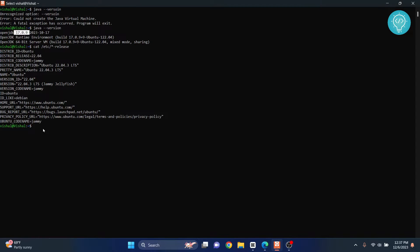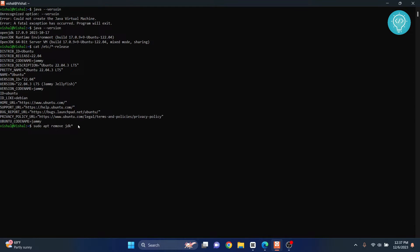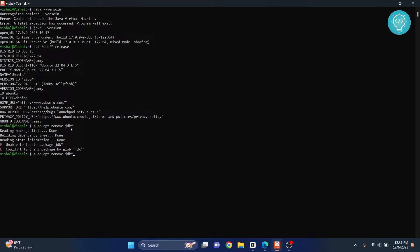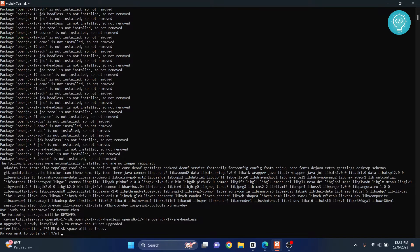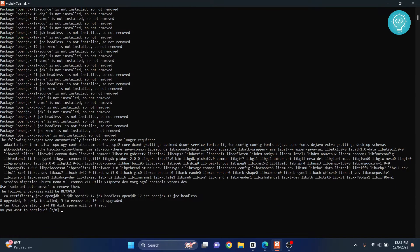To do that, type 'sudo apt remove' and then 'jdk' because I don't know the full name of the package that I need to remove, and put an asterisk so it will give me a list of all the matching packages with JDK. Hit enter. Okay, it did not do anything, so I put an asterisk here also.